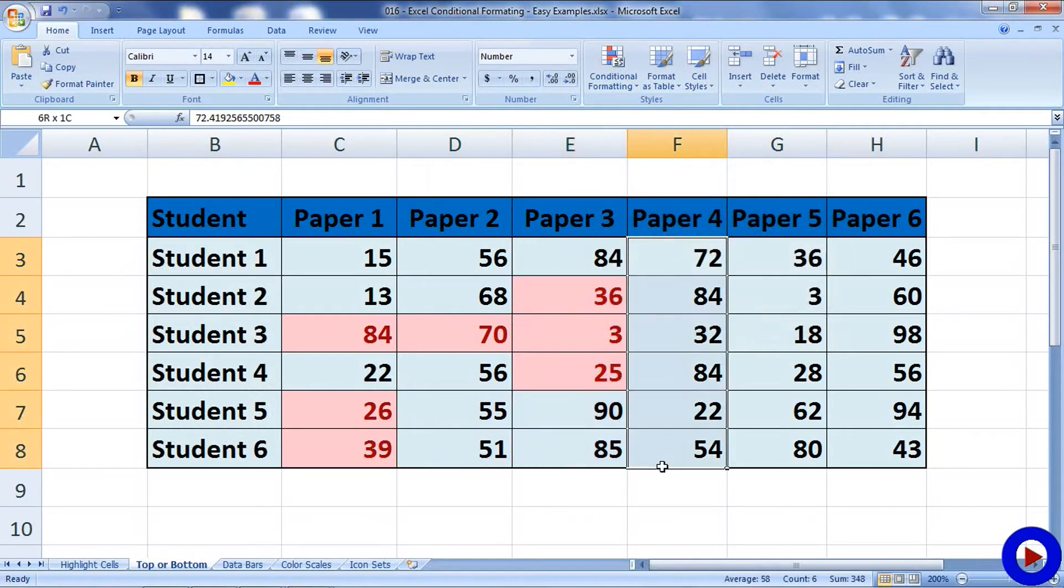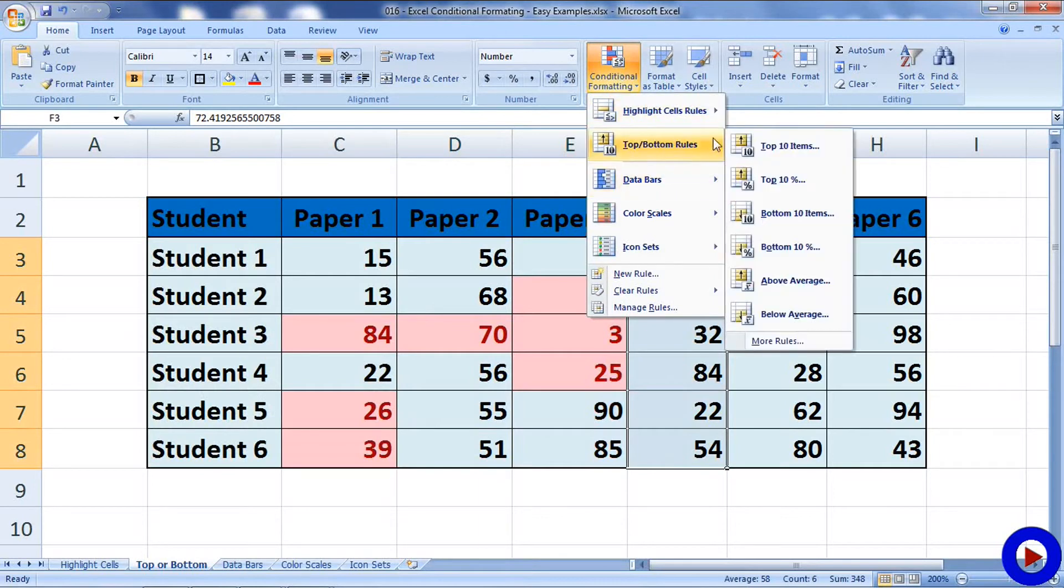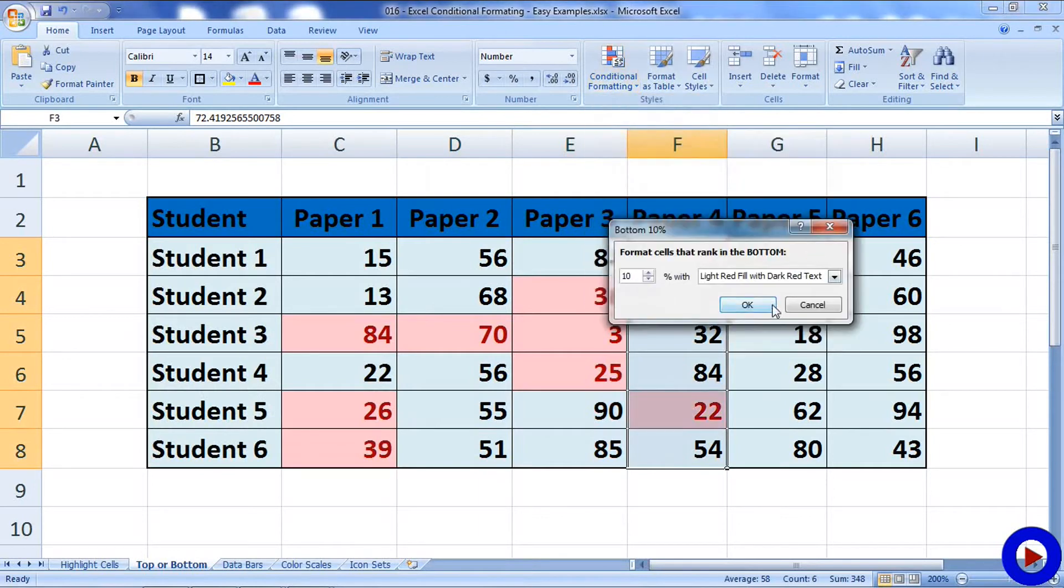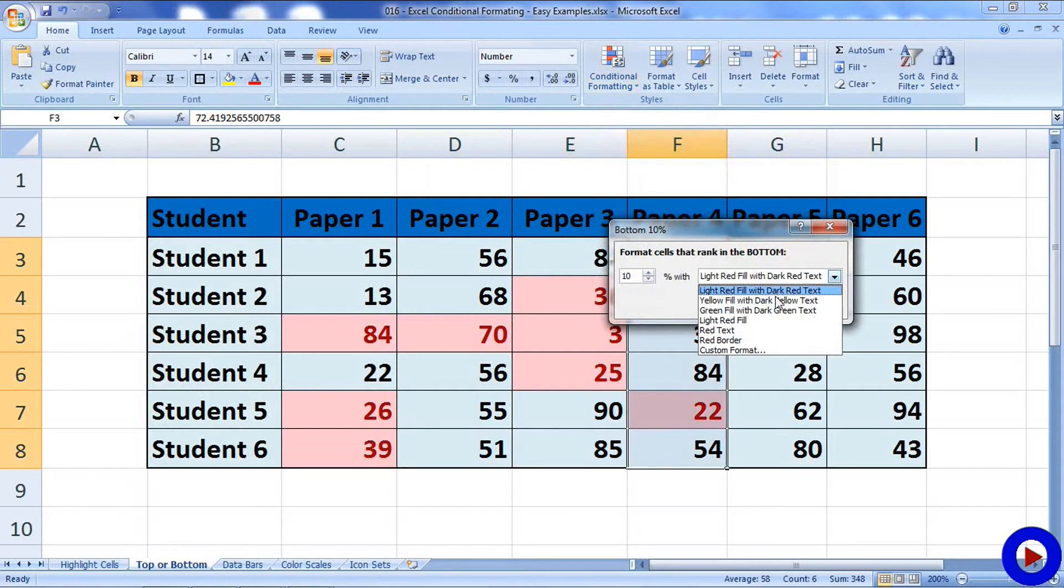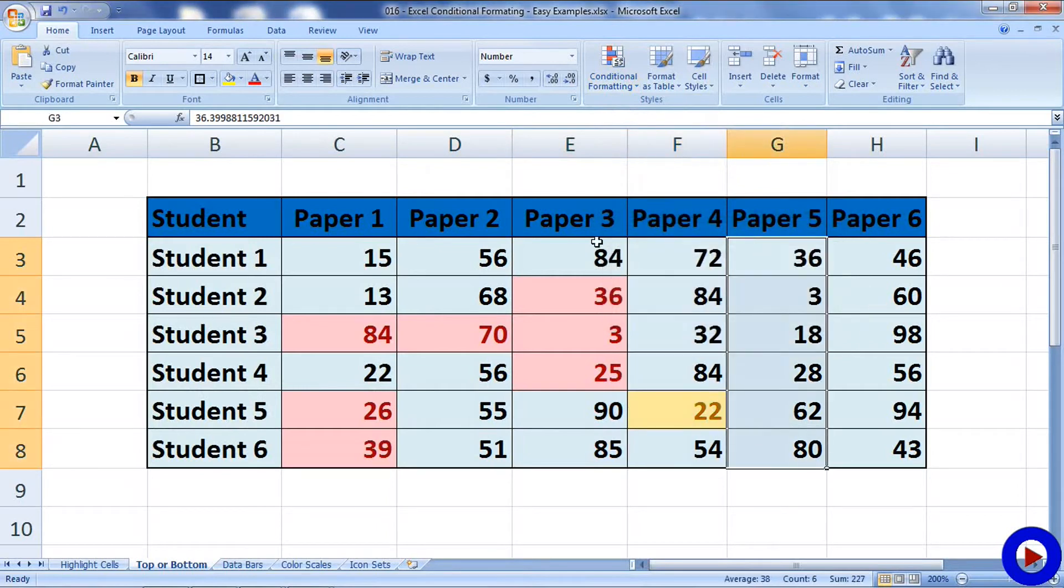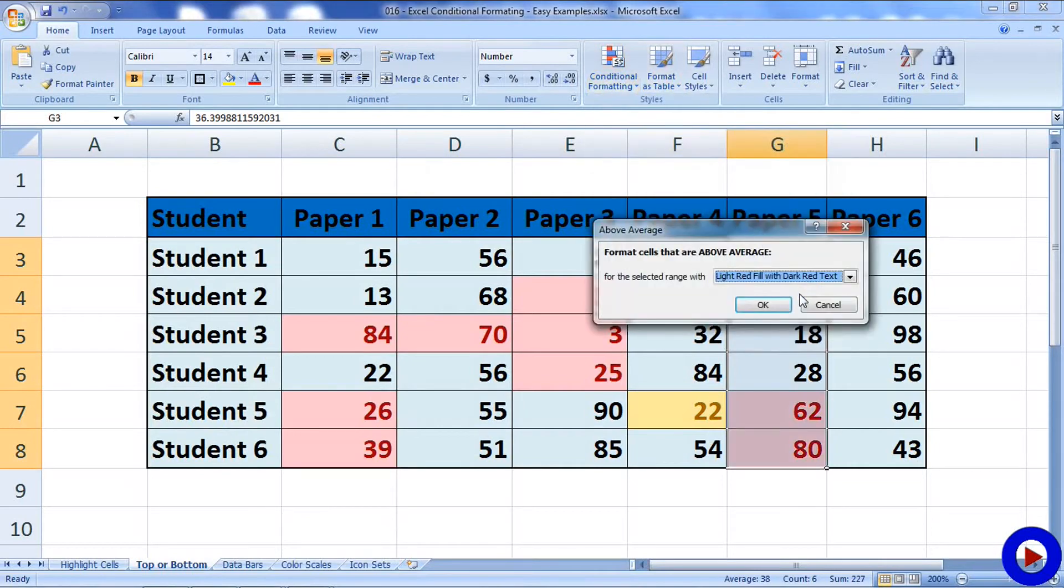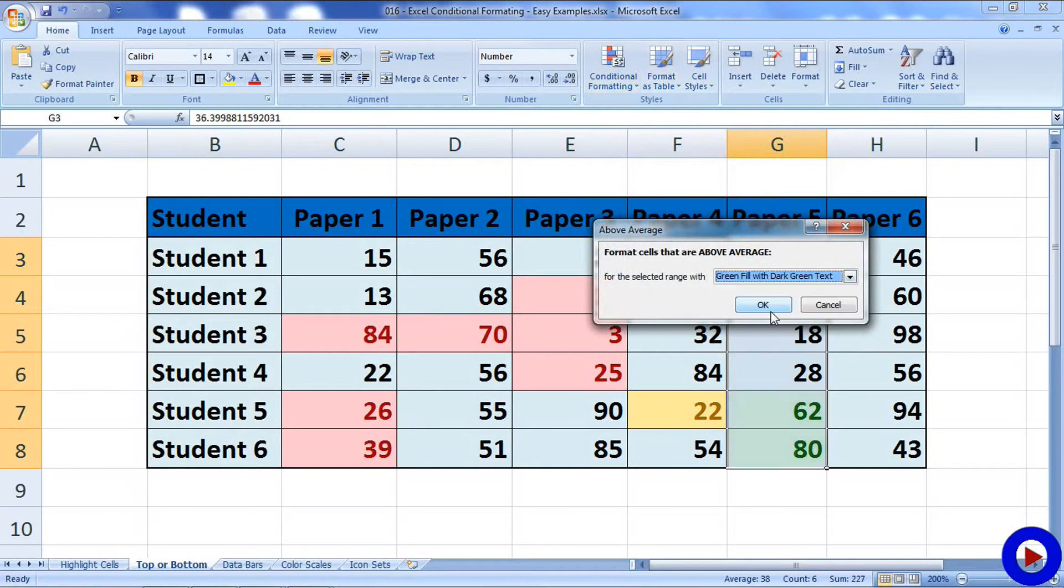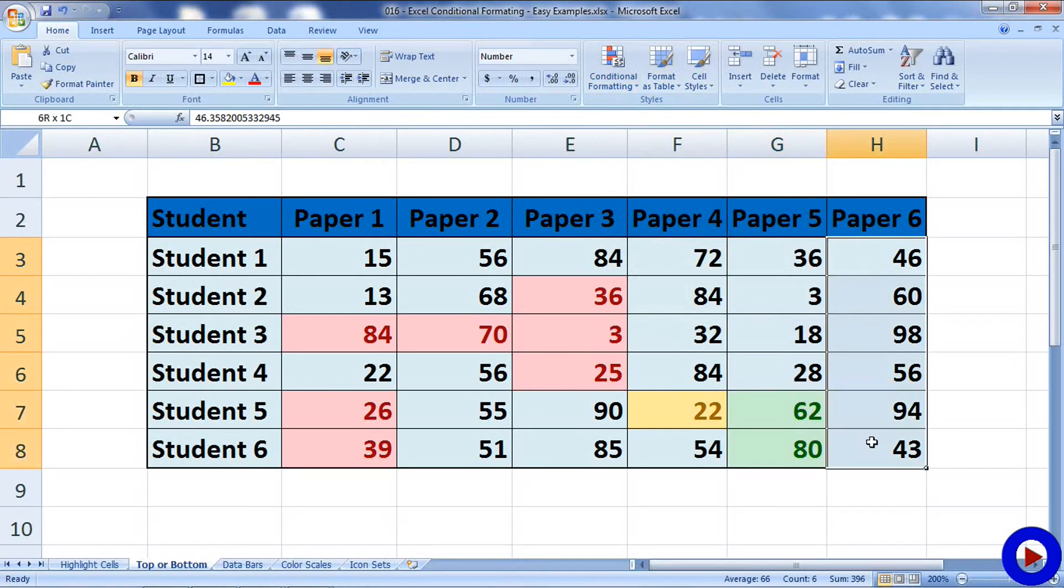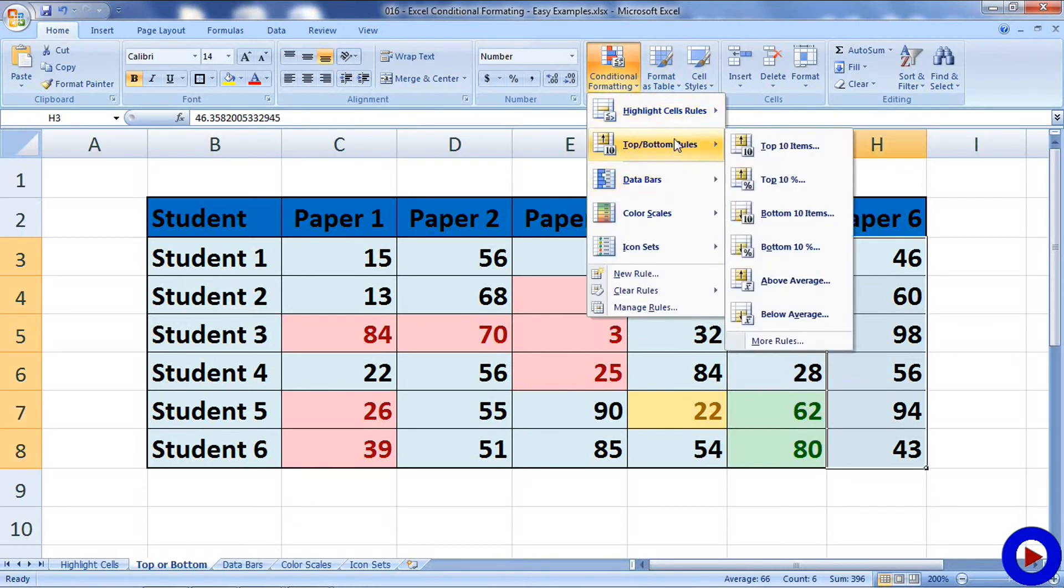Select another data range, we'll go here and we'll say Bottom Ten Percent. Select another data range, go here, let's say Above Average. Let's select another data range, go over here and say Below Average. This is how we can use Top and Bottom Rules.